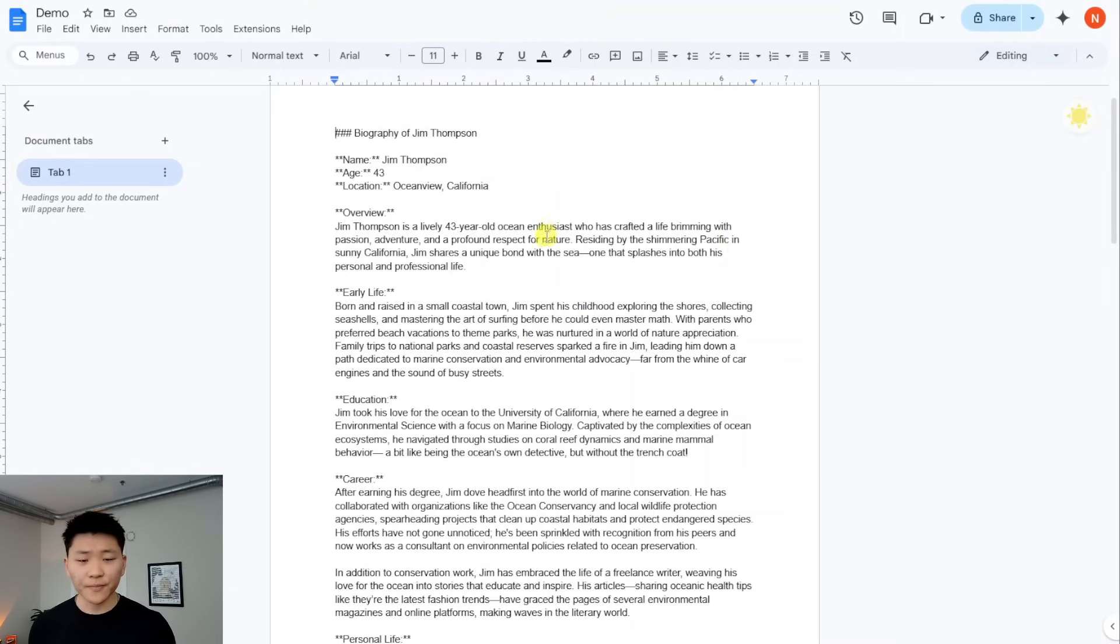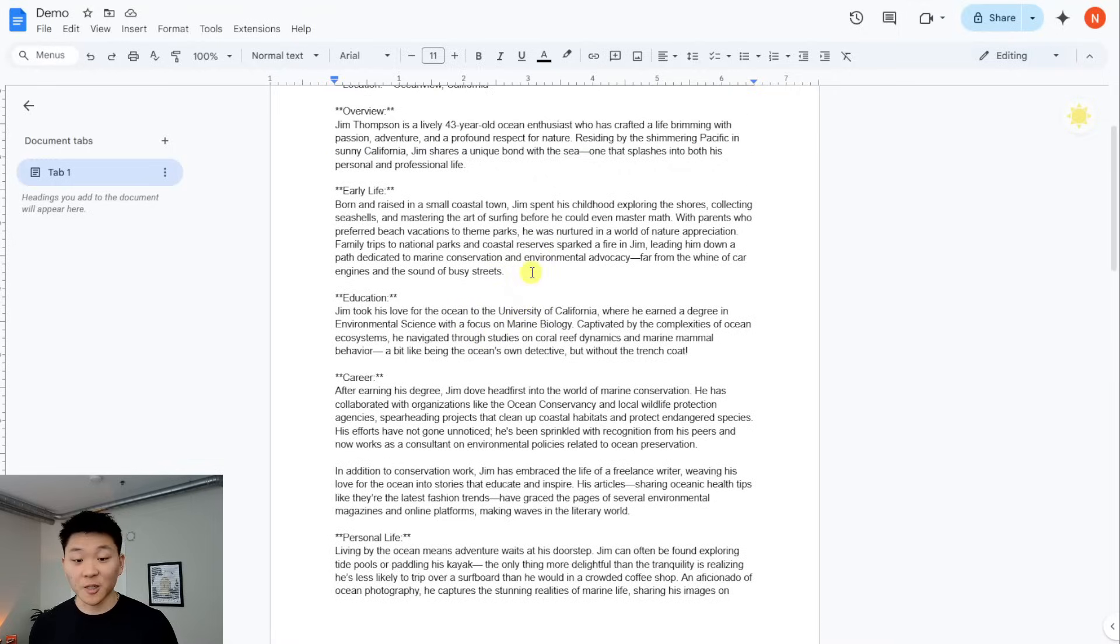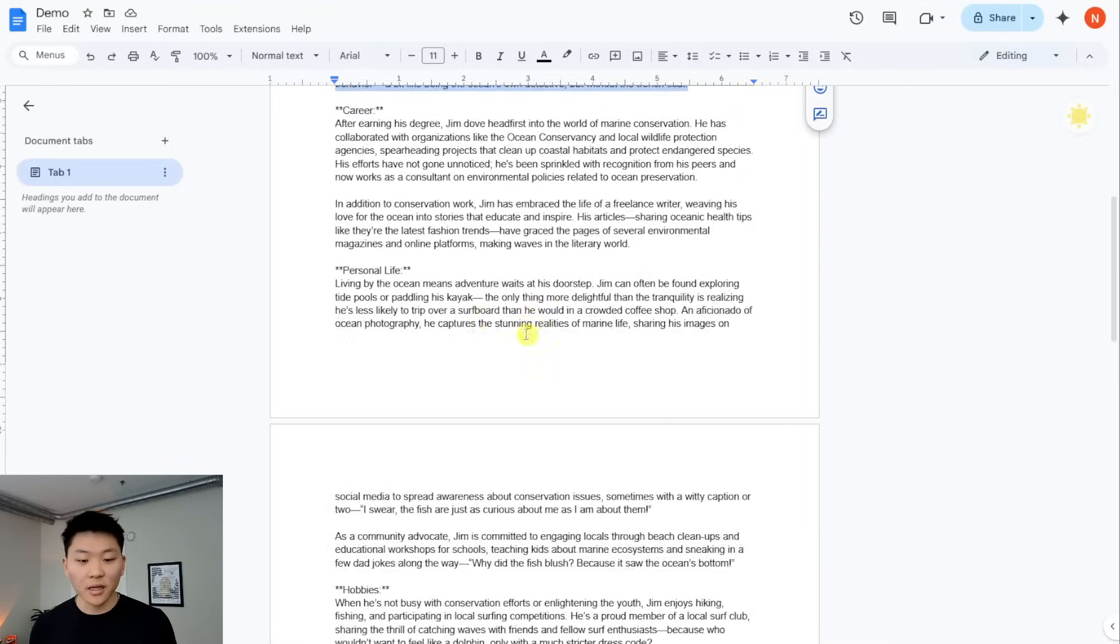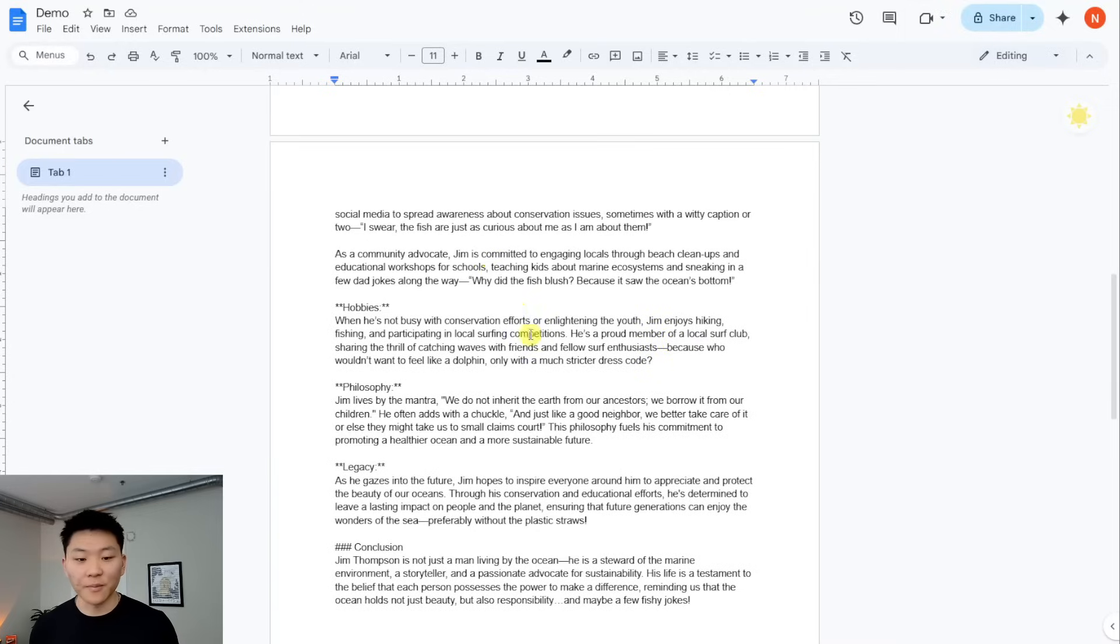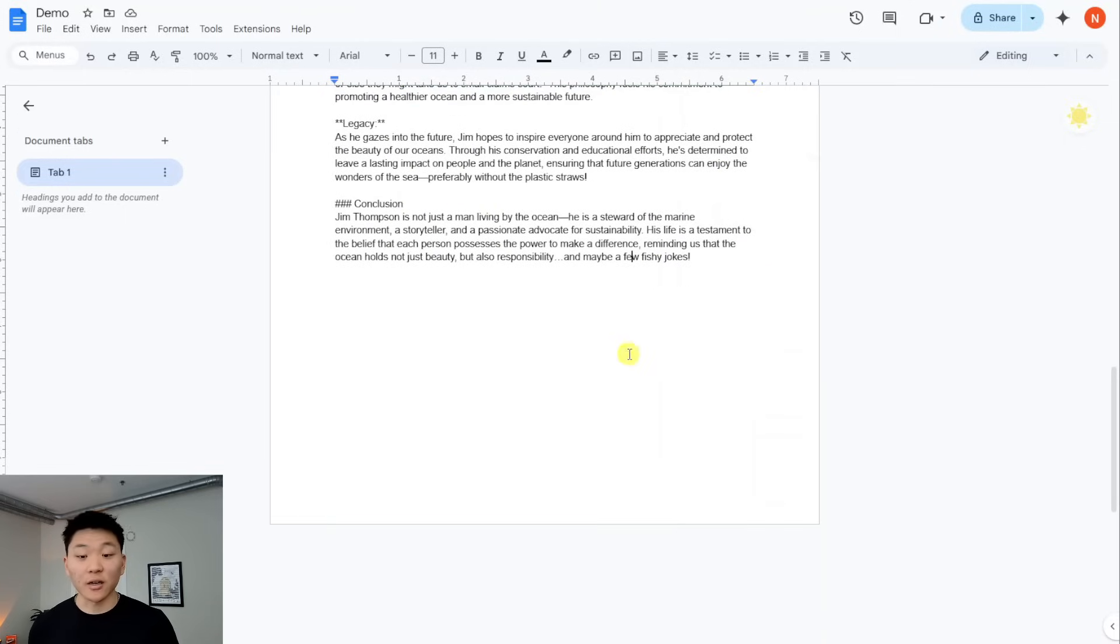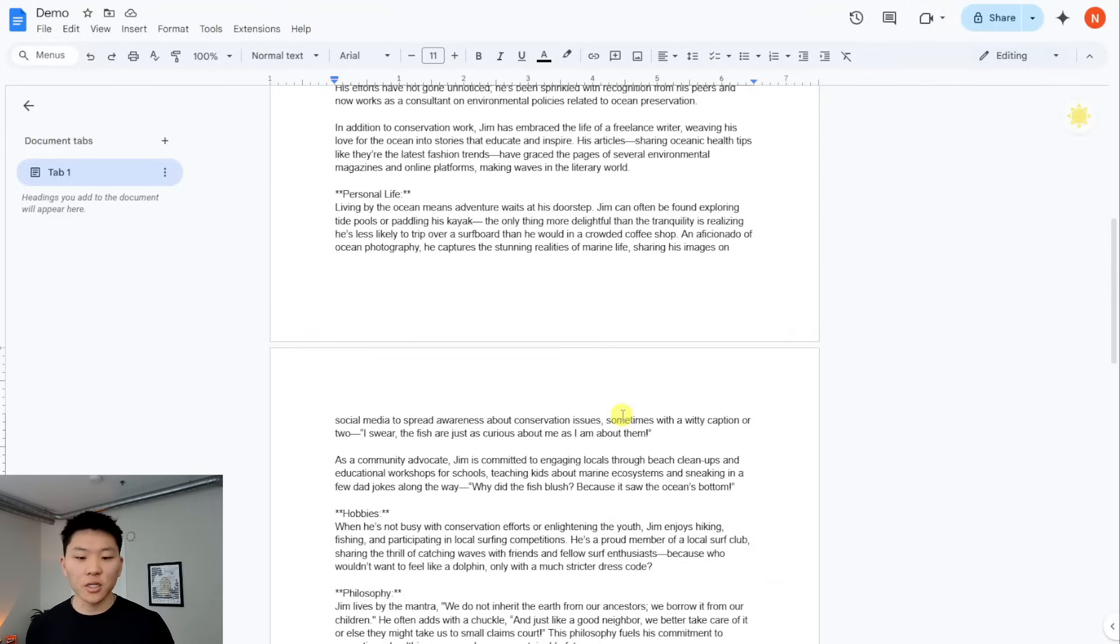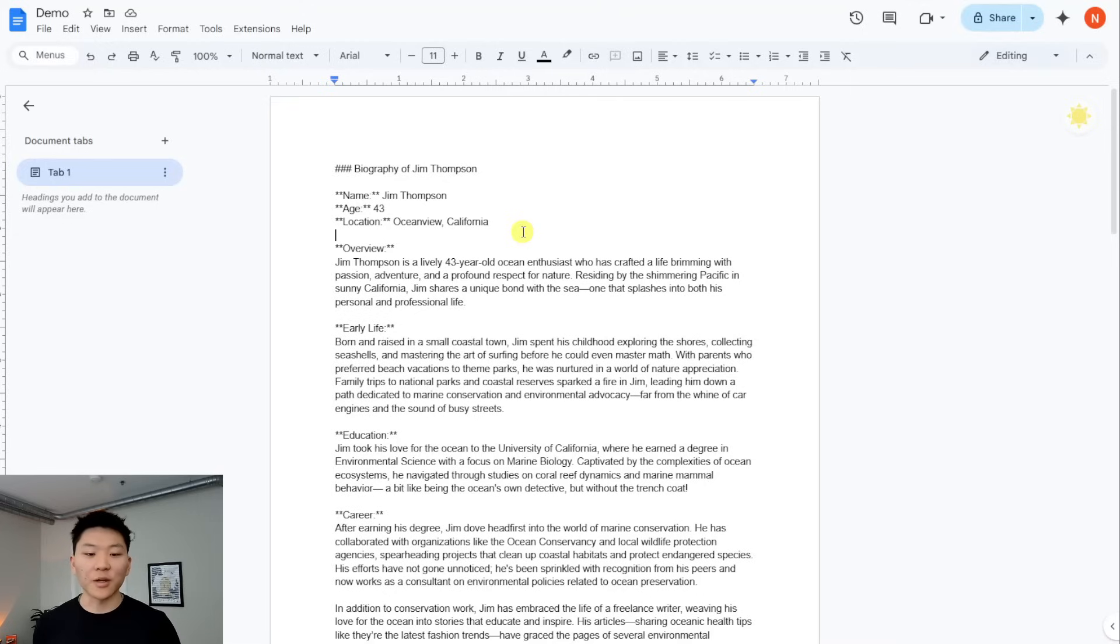So let's take a look at our Google doc. Here's a biography for Jim Thompson. He lives in California. He's 43. Ocean enthusiast, passion, adventure, a profound respect for nature. It talks about his early life. And obviously he's making all this up. Talks about his education, talks about his career, talks about his personal life. Here we have a quote from Jim, which is, I swear the fish are just as curious about me as I am about them. We've even got another quote. A few dad jokes along the way. Why did the fish blush? Because it saw the ocean's bottom. So I'm not trying to completely get that one. Oh, no, I get that one. Anyways, then hobbies, philosophy, legacy and a conclusion. So this is, you know, a pretty optimized blog post. It meets all the criteria that we had put into our agents as far as, you know, this is what you need to evaluate for. It's very light. There's no emojis. There's some jokes in there. And then it has some quotes from Jim as well. So as you can see, all we put in was Jim 43 lives by the ocean and we got a whole basically a story written about this guy.